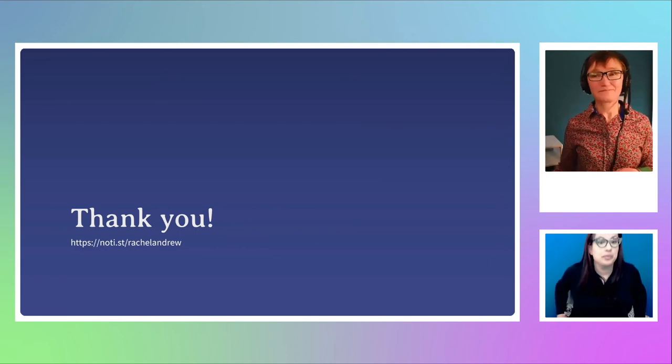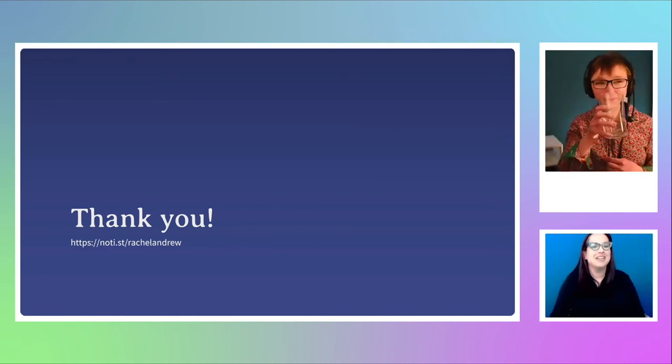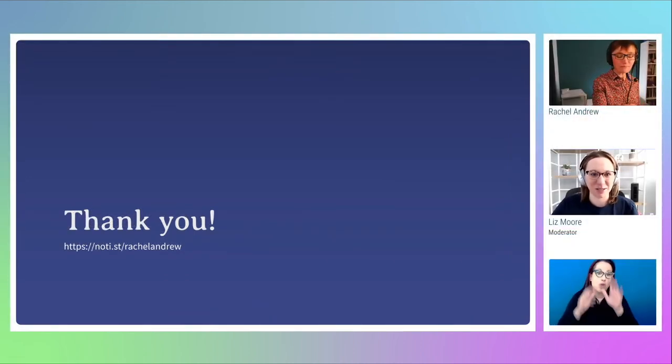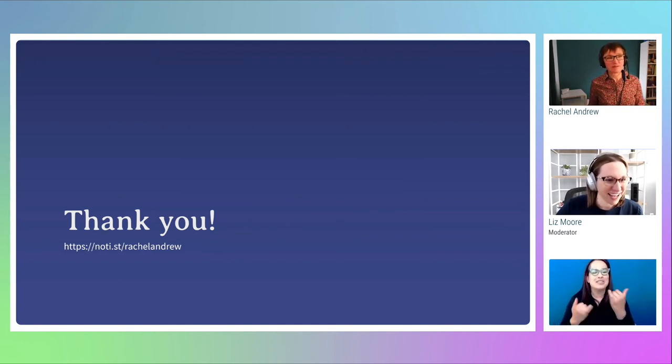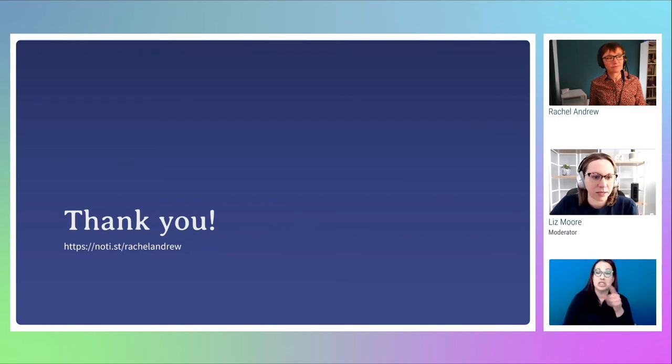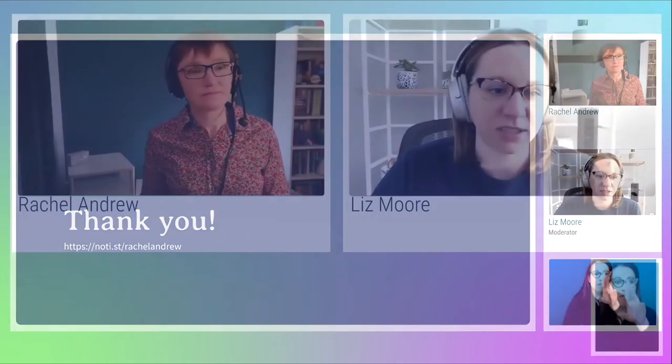We have a ton of questions coming in — we have about 10 minutes. Have you implemented form labels and inputs in Grid? Can you speak to any potential accessibility issues? I think generally, as long as you keep them in a sensible order — a form would be a dreadful thing to use auto-flow dense on — but as long as you keep things in a sensible order, generally that's fine. I've used Grid and Flexbox for all sorts of layout components. It's the usual thing of making sure things are in a good order so people can tab through them.